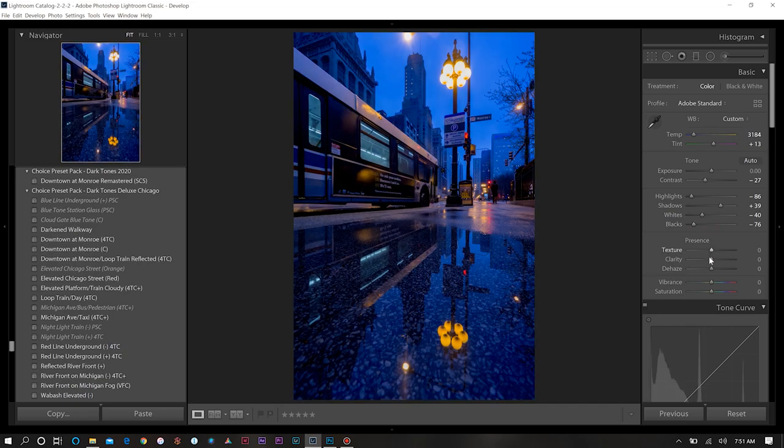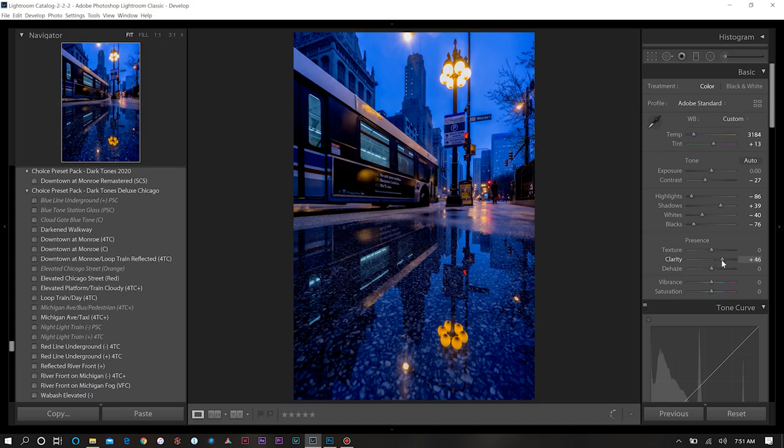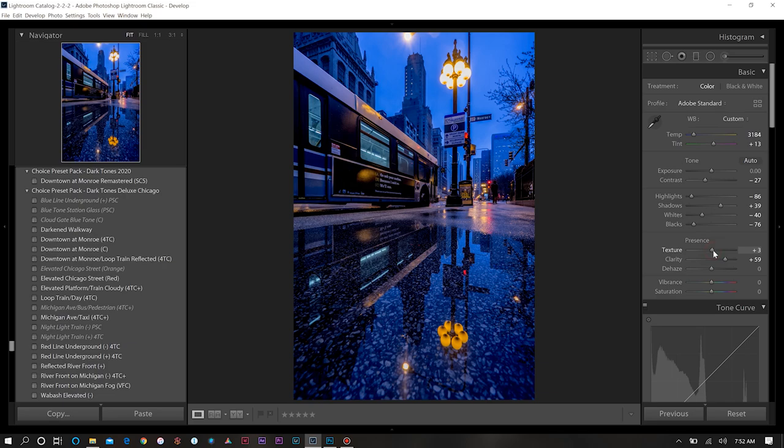Next I want to increase my clarity quite a bit here. We'll add a little texture into this as well.